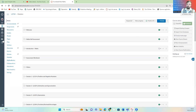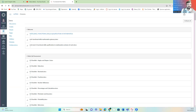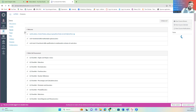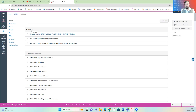So when you log in, you will see a screen that looks like this. This is your student view. And to begin with, at the top, you've got your welcome bar. Let's just run through some of the things that you've got there.